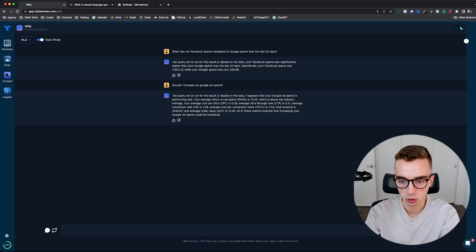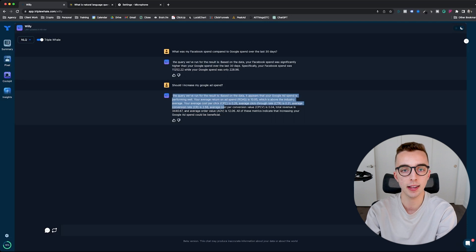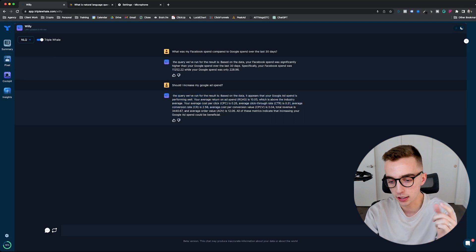Now you can also ask it follow-up questions to it. So as an example, should I increase my Google ad spend? It basically gives me a bunch of results and it tells me, well, based on that, I do think that you should do it.